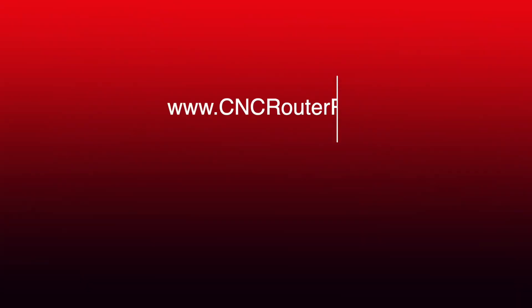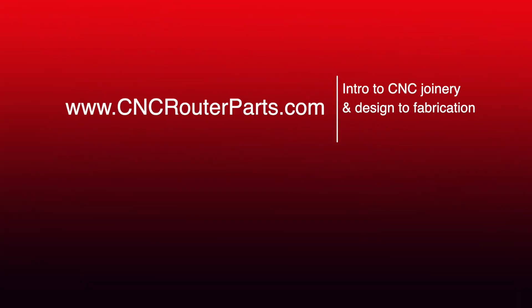Thanks everyone for watching. We can't wait to see how you use this technique in your own work. See you all in the shop.